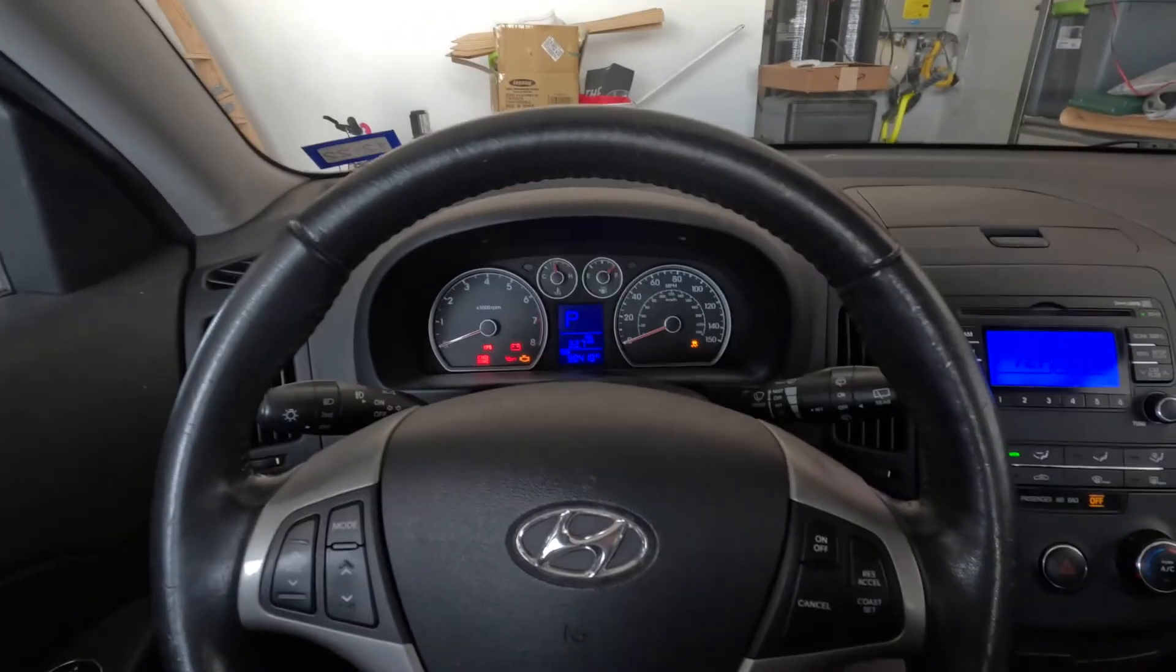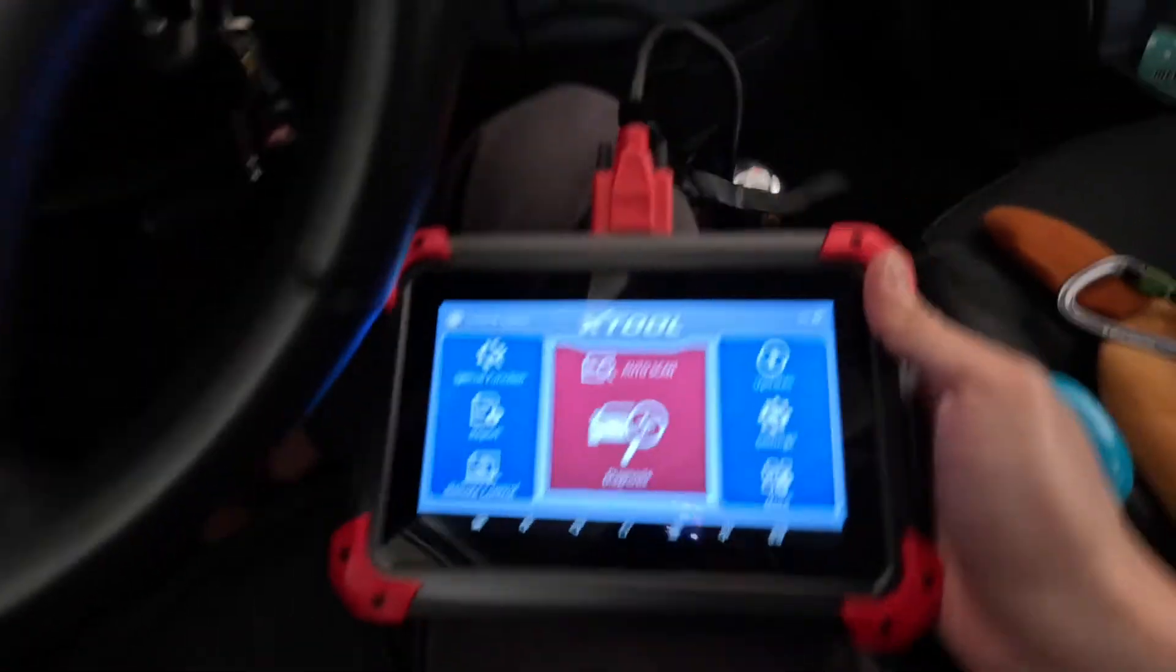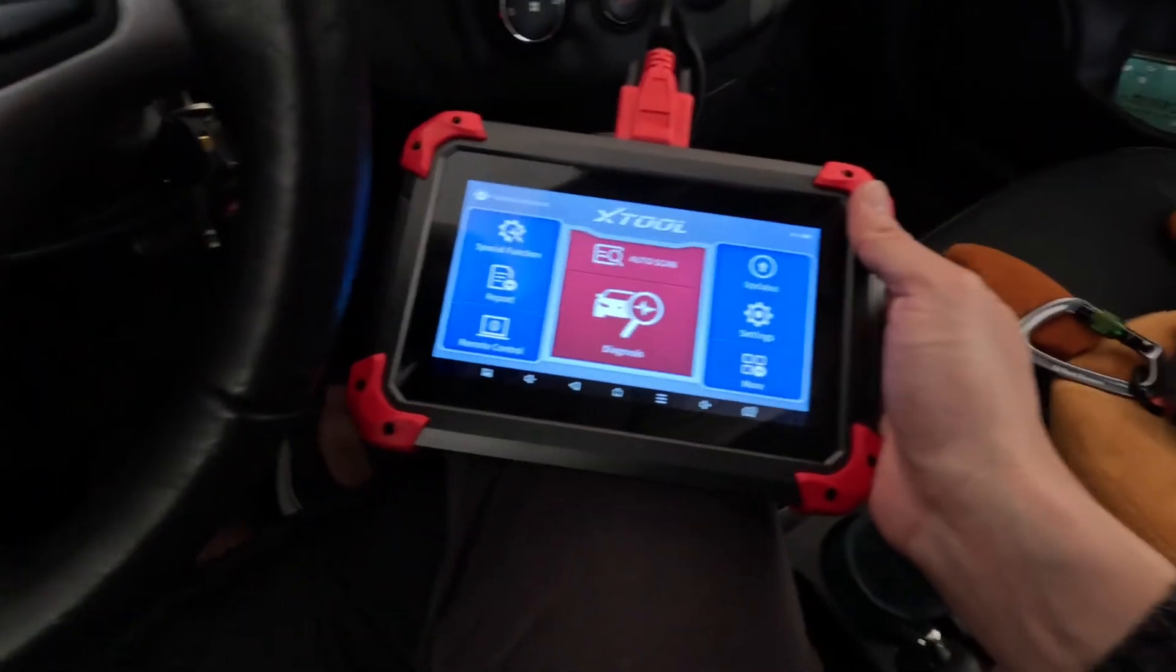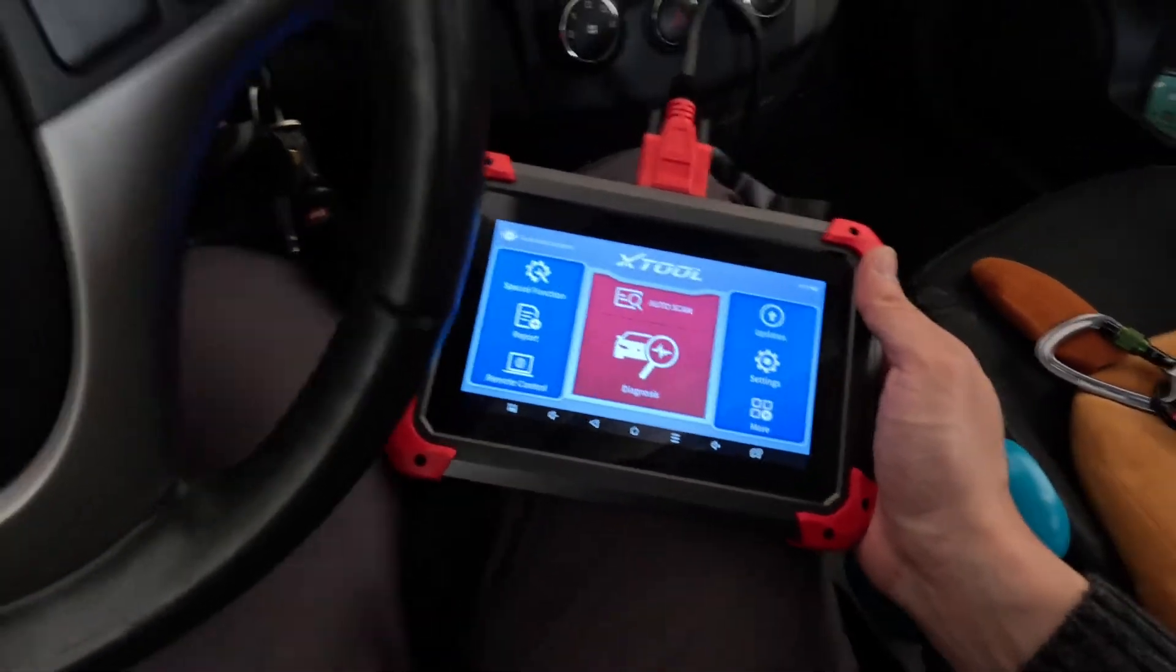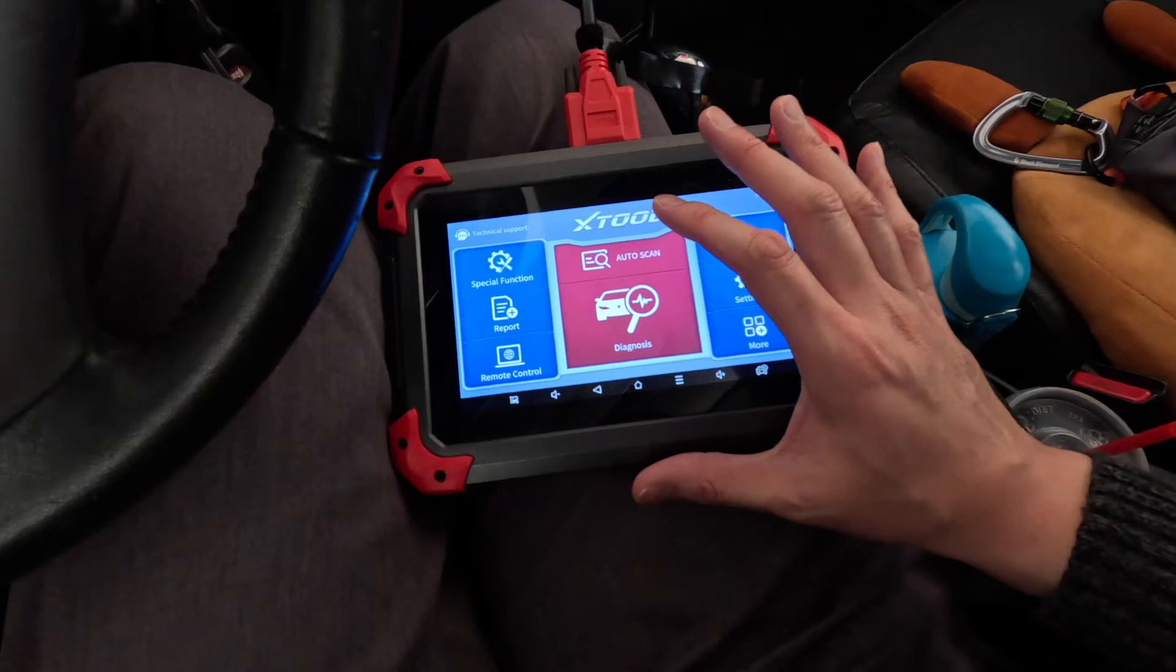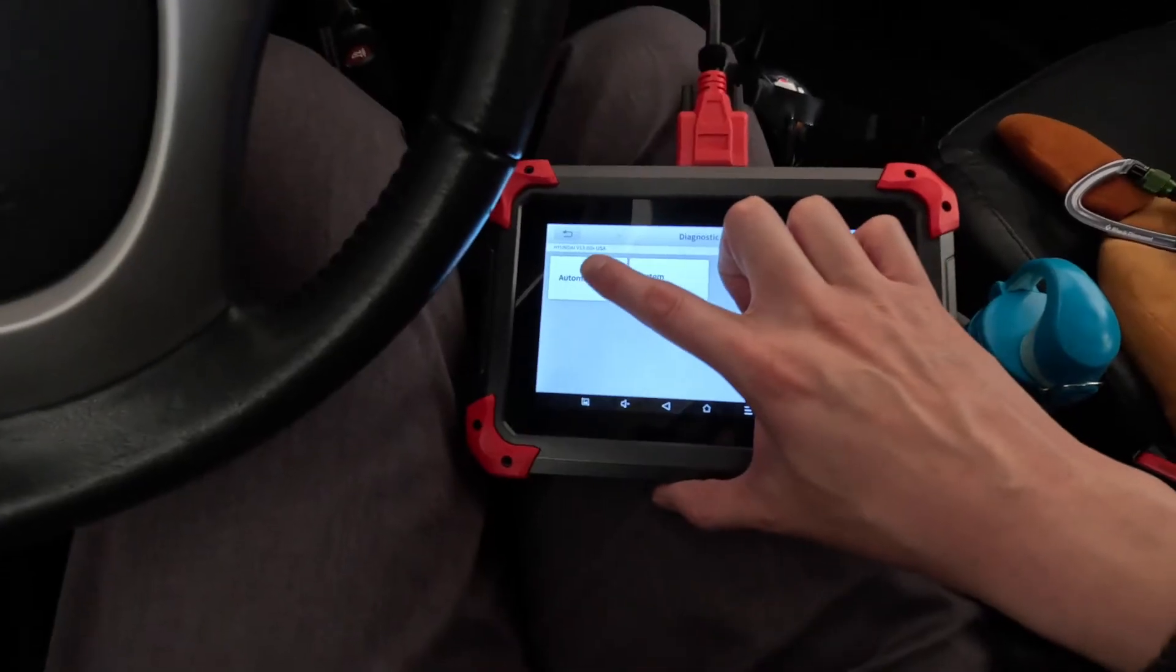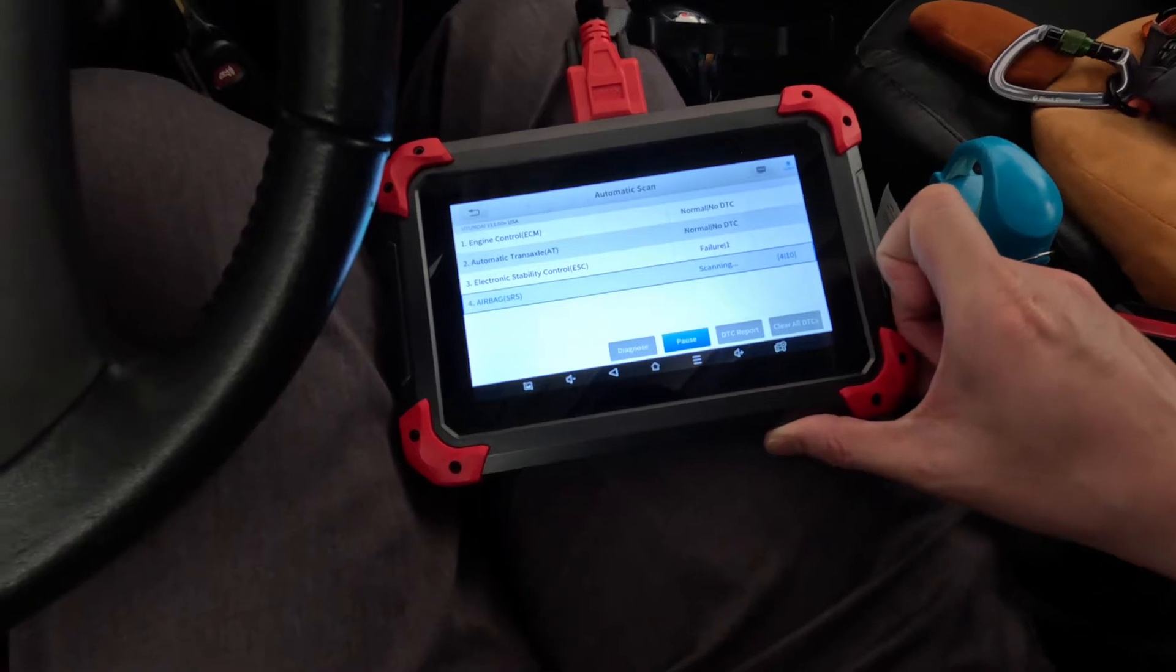So here I am today trying to diagnose that. So to diagnose that, I have my XTool D7, which I just got. To take a look at what's the issues here. We're going to go give that a go. I'll do automatic scan and see everything that's going on here.